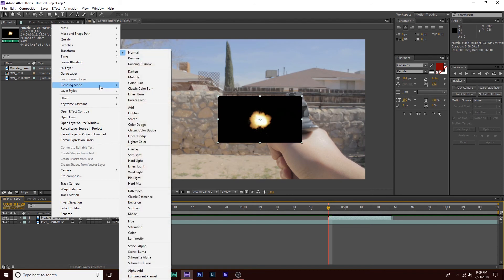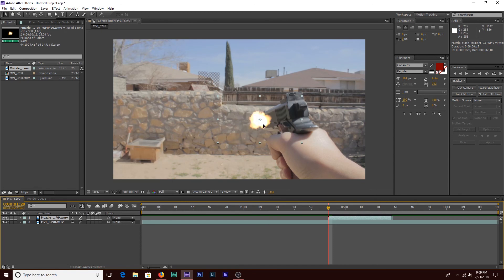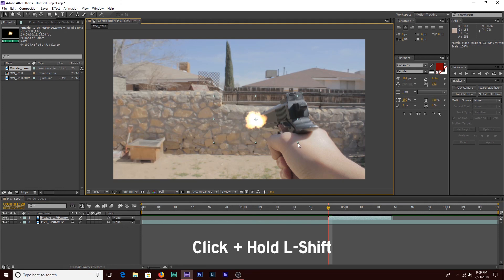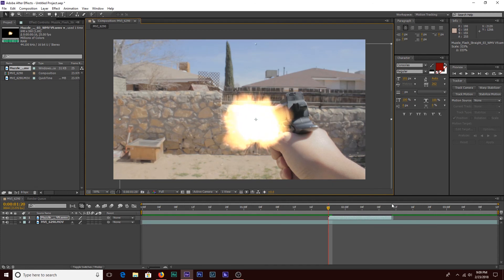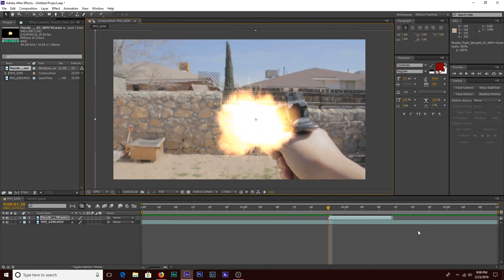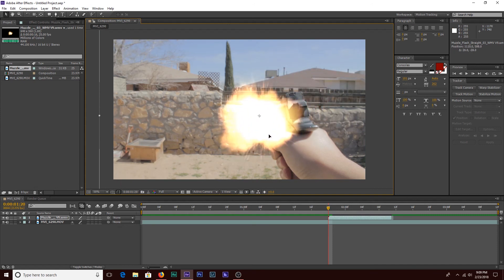Right now it looks bad — that's not what we want. We're going to get rid of the black behind the muzzle flash by right-clicking, going to blending mode, and clicking Add. Now the black is gone. We're going to make it big enough to look realistic by holding left Shift and dragging to scale it up to the size we want.